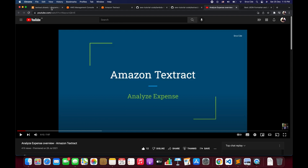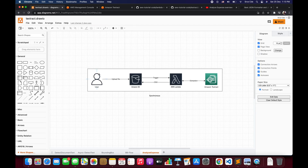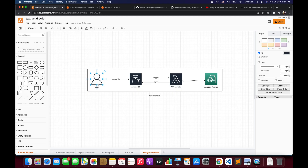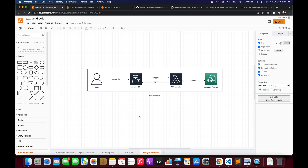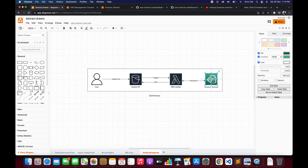Moving along, we will go through the architecture diagram and the flow we are going to follow throughout this video. The user will upload the financial document into an S3 bucket, which will trigger a Lambda function. That Lambda function will invoke the Analyze Expense API, passing the required file information to Amazon Textract. Once extraction is performed, Textract returns the response, and the Lambda function parses it, extracts the required information as CSV, and uploads that CSV file back to the S3 bucket. The invocation between Lambda and Textract is synchronous.